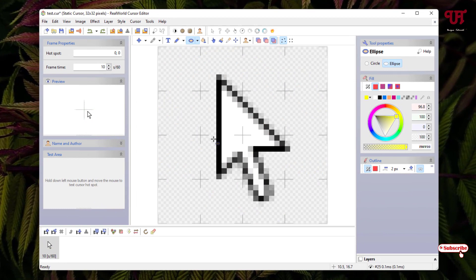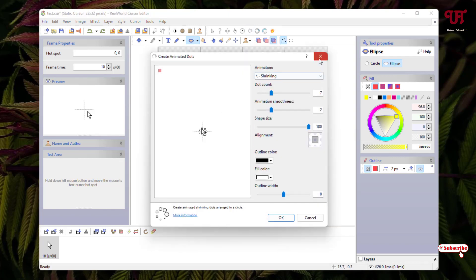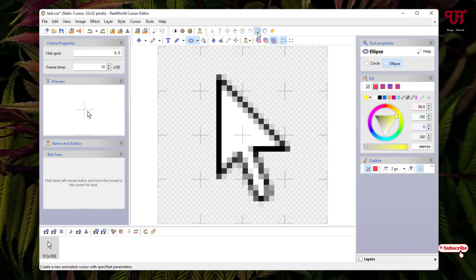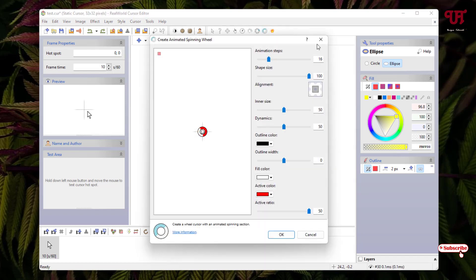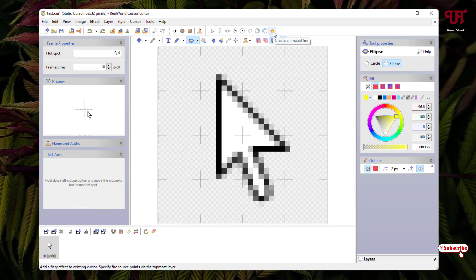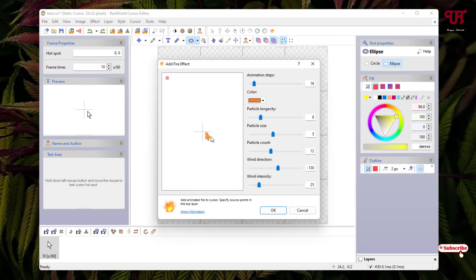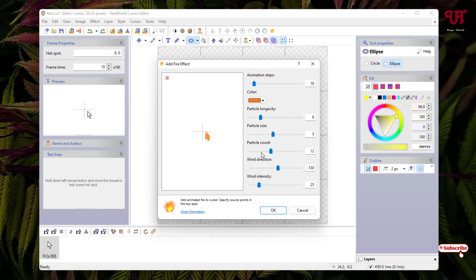If you want to add an animated effect along with your mouse cursor, that option is also available. You can see some animated styles on the toolbar above — including an animated spinning wheel and animated fire. I'm going to use animated fire. You can change the animated steps, size, and direction. I'll keep the settings as is, and you can also change the color of the flame. Click OK.